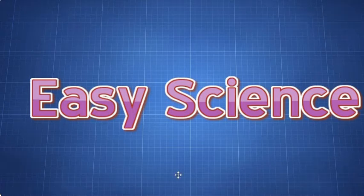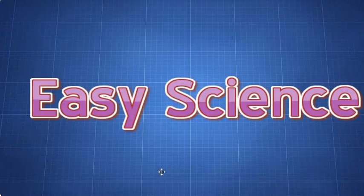Hey guys, Easy Science here. Studying for an exam or just learning for fun, you've come to the right place.